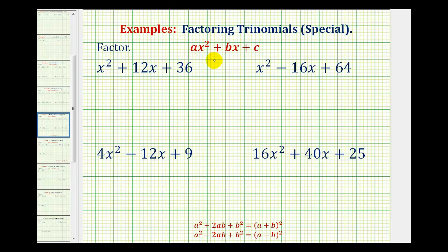Now we'll take a look at factoring perfect square trinomials. There is a special formula to factor perfect square trinomials, but looking at these first two examples, my suggestion is to factor these as we normally would when a is equal to one.